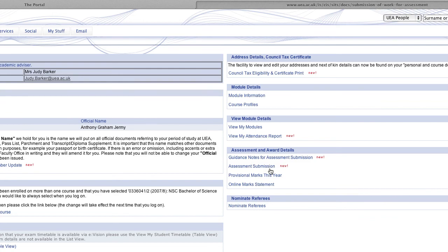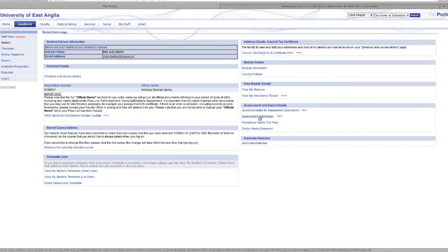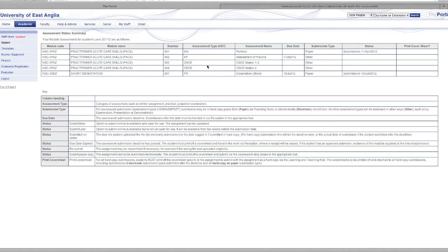We've got another link which tells you any work that you have submitted so we'll just click on this quickly. I just want to show you this very quickly. You've got all the stuff at the top here that you've submitted. So you can see I've done the PACS module which is divided into different parts of assessment. I've also done a dissertation which I've submitted as well and it gives you the dates when you've submitted.